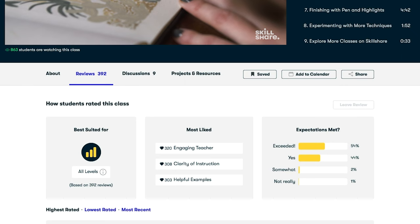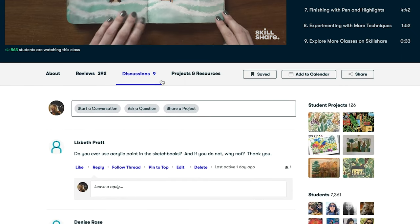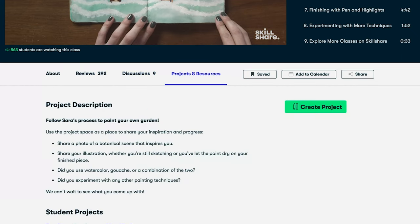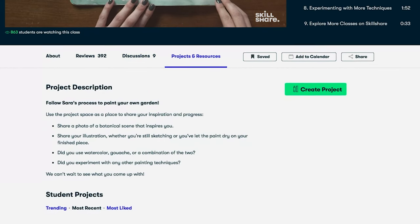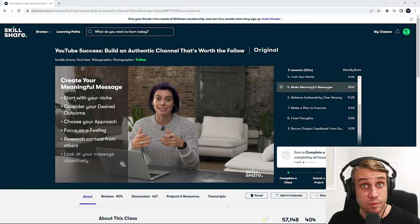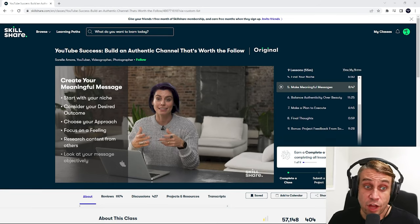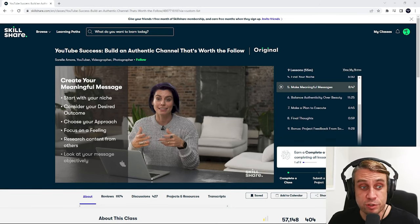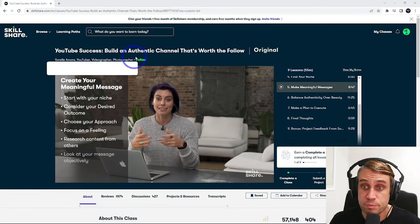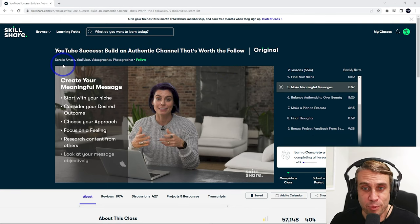Personally, I'm interested in developing my own skills in video marketing and personal branding. I think these will really help me grow professionally. Now I'm a Skillshare member, and one of the classes I've really enjoyed is called YouTube Success: Build an Authentic Channel That's Worth the Follow by Sorella Moore.